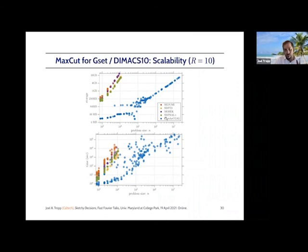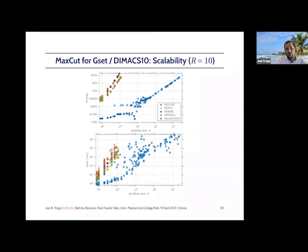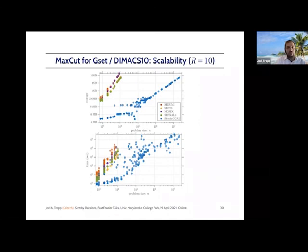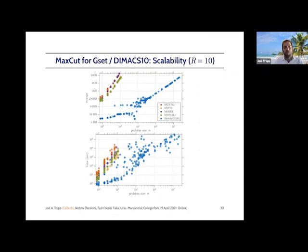Even for graphs with on the order of 10 million vertices, we can still solve these problems, although on a laptop equivalent it might take a couple of days of computation. By controlling the storage, we're also able to control arithmetic and communication costs. We're able to solve much, much larger problems than would have been possible using a general-purpose SDP solver.